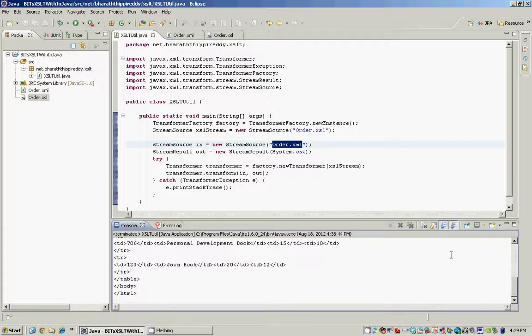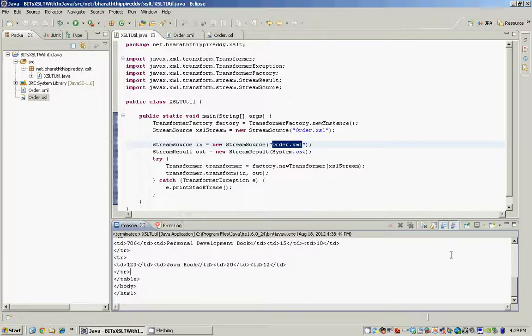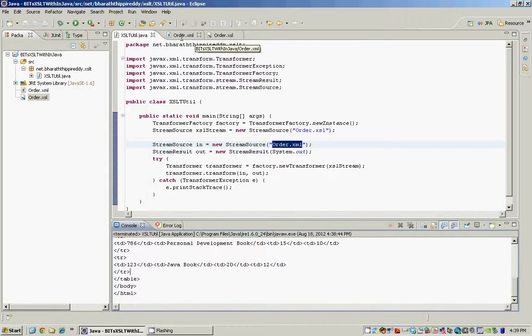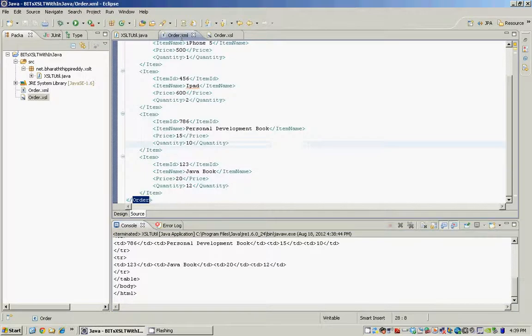To summarize, the XSL transformer classes in the JAXP API can be used to apply an existing stylesheet to the XML to transform it into either HTML or another format of XML.